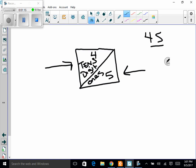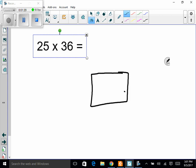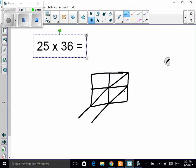Our first example is 25 times 36. You count the number of digits in both numbers combined — there are four — so I need to make a box with four little boxes. Then I add in what I call the slides: I draw a diagonal from corner to corner in each box, and extend them down a little bit more.